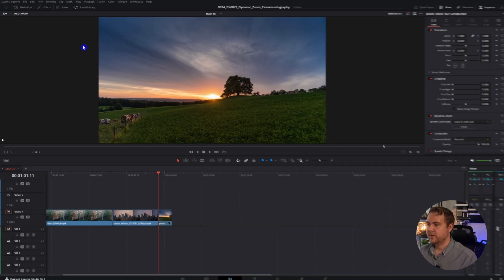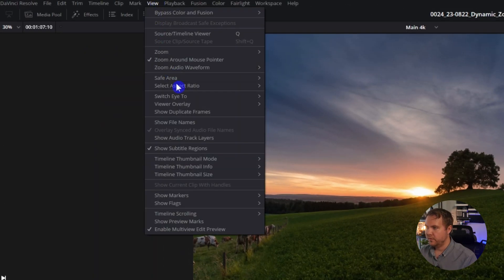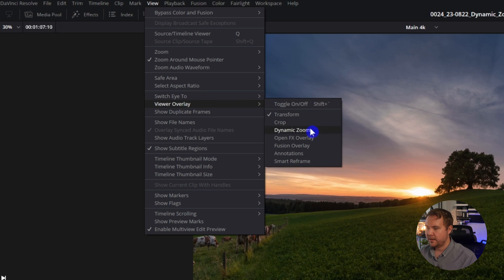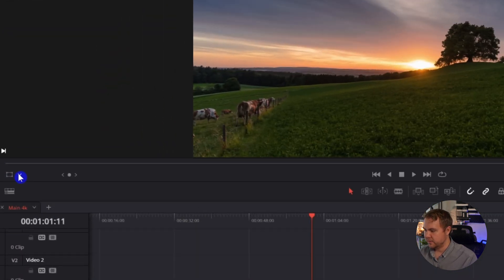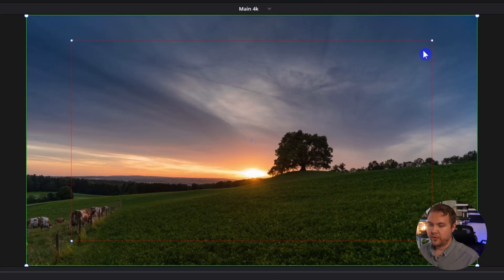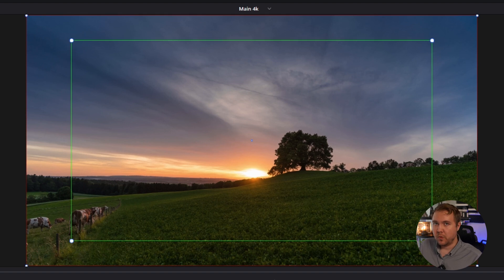If you don't like the speed at which it's zooming or the position where it starts and stops, you can control that too. To reveal the onscreen controls, you can do that two ways: first by choosing View, View Overlay, and Dynamic Zoom. The other way is to come over to this little drop down arrow and select Dynamic Zoom. Depending on if you swapped from zooming in to zooming out, you will have either the green or the red box from the inside, and it shows what position you're going to be zooming in and out from.